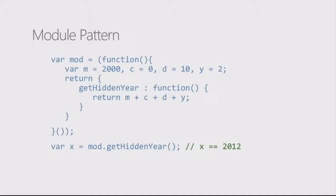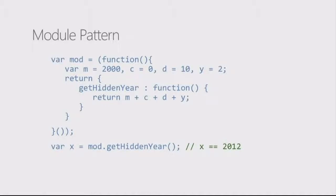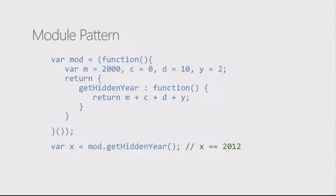To put it into perspective, var mod, which is the name of our variable, is equal to the result of calling an immediate function. That means that the variables that were declared in there, such as m, c, d, and y, they are not in the outer or global scope of the JavaScript working space whatsoever. Because this function is returning a value, it returns an object. And inside that object, it has a method in it called getHiddenYear.